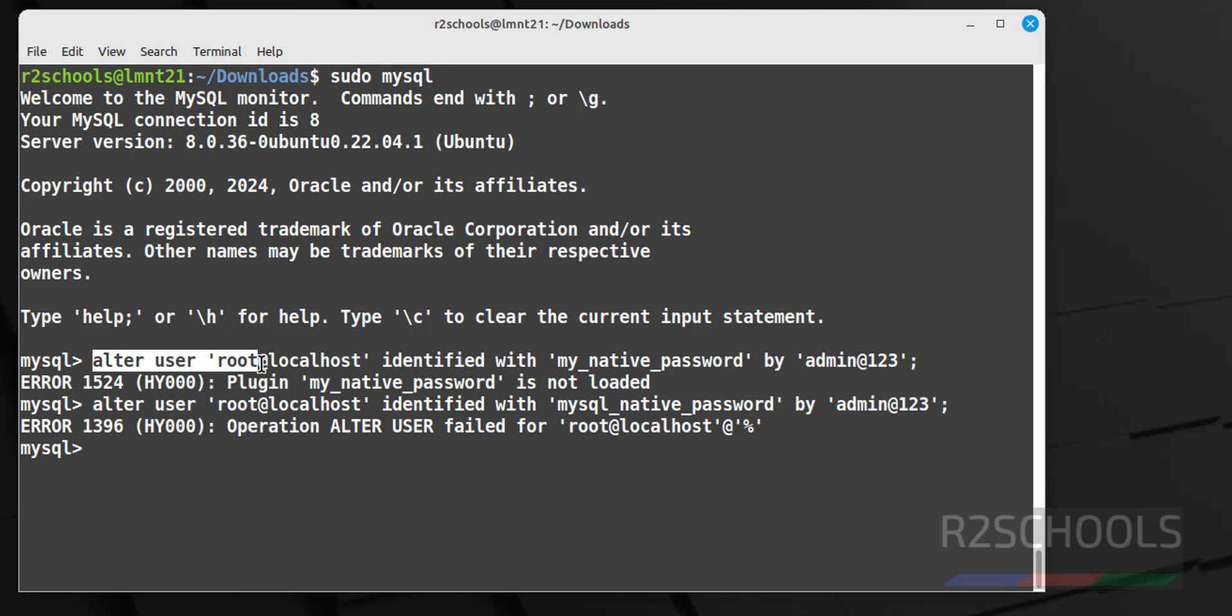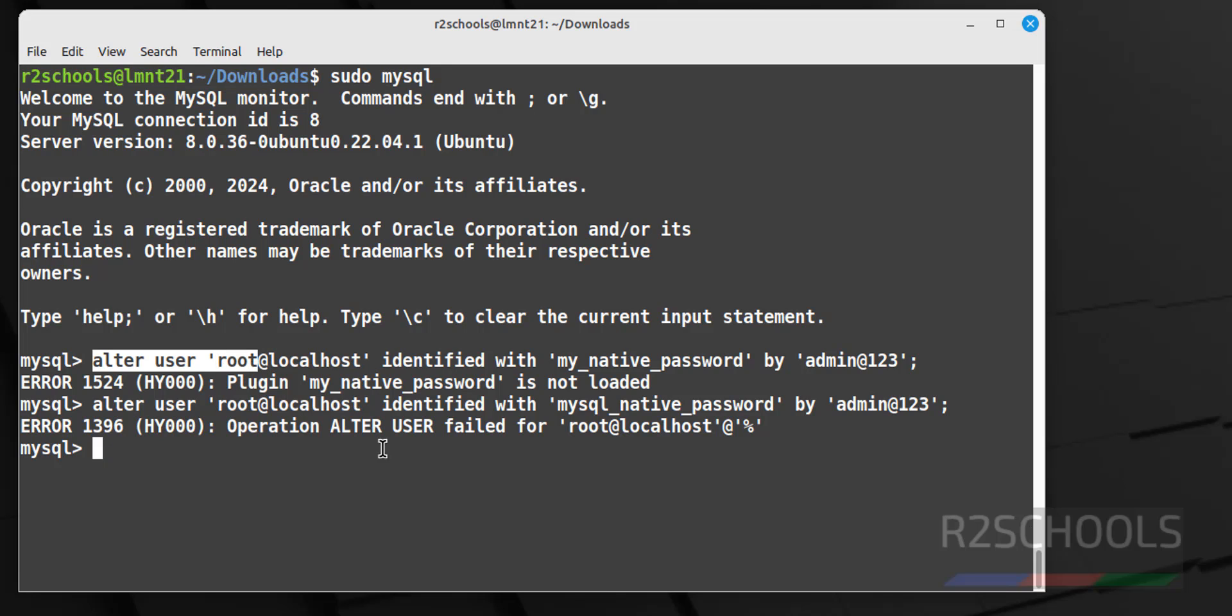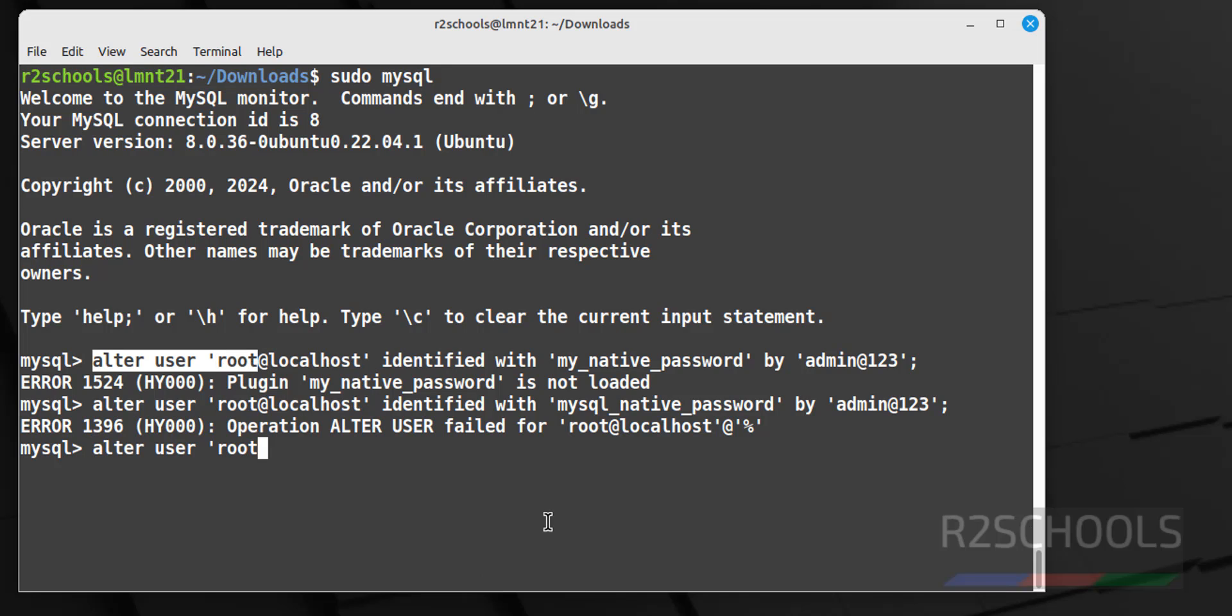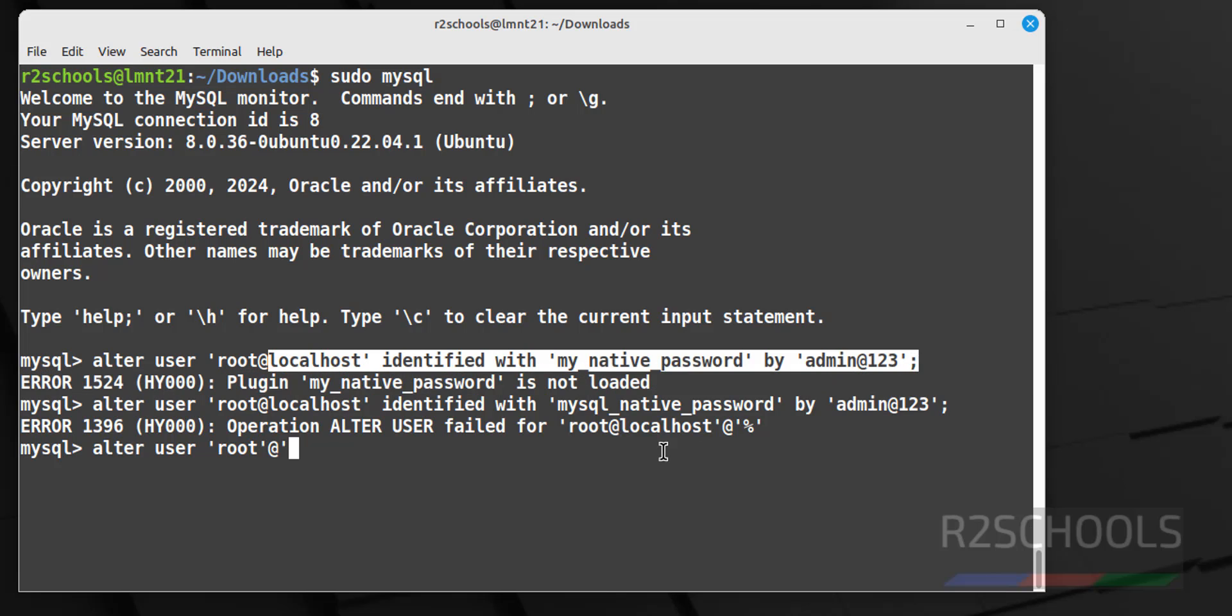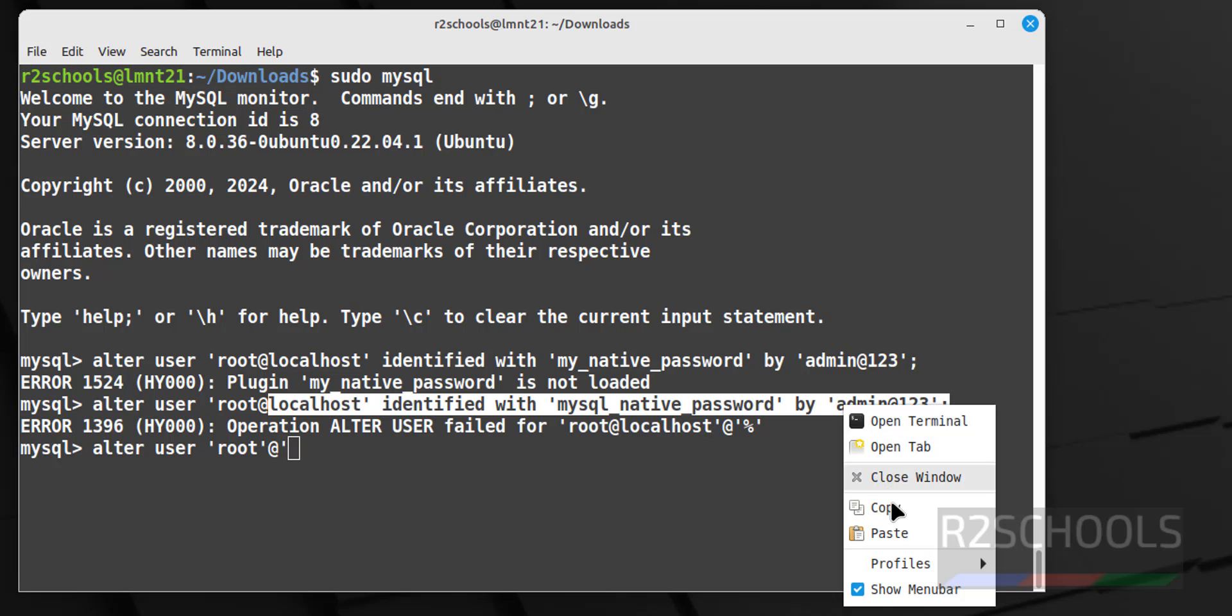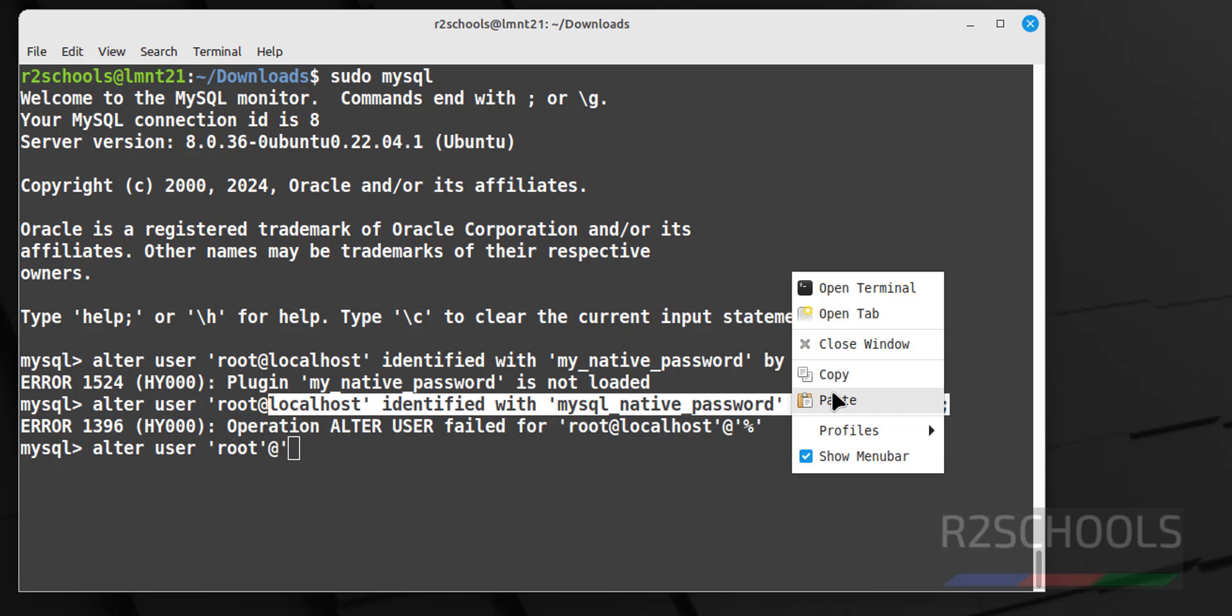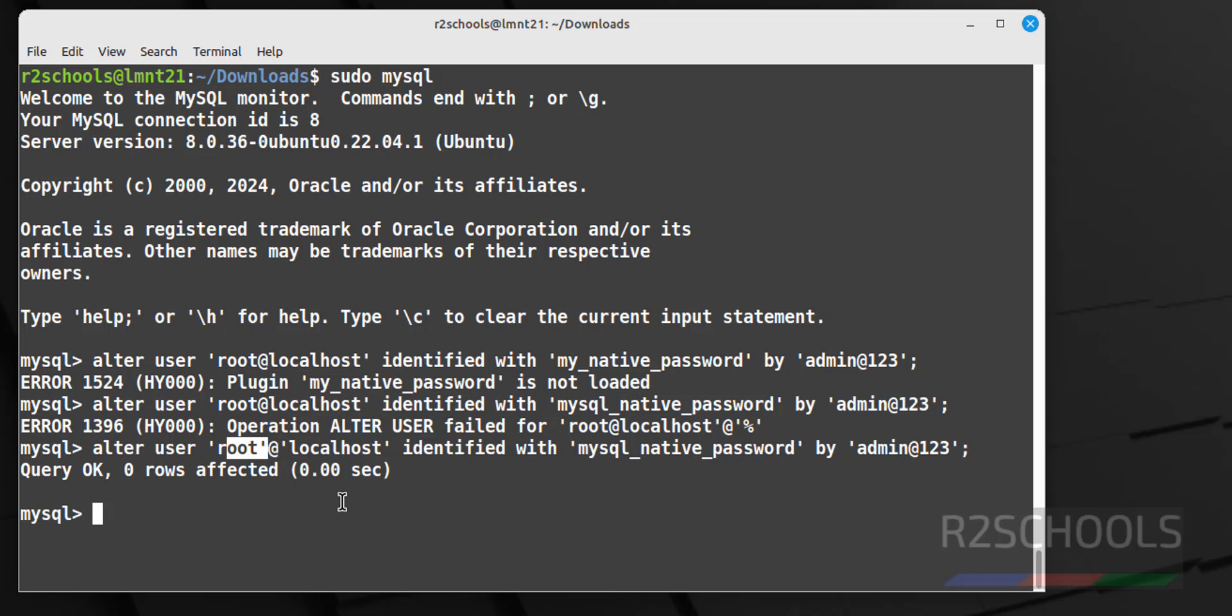Error is, we have to give separate quotations for root and localhost. Add the red, then single quote, then copy this entire line from localhost to semicolon, paste it, hit enter. See we have successfully set the password for this root user. Exit.